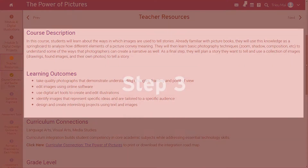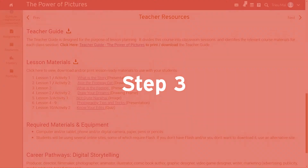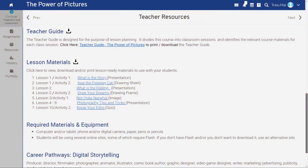Step 3: In the course overview, you can find the teacher guide and specific teaching resources. It is easiest if you download and print the included teacher guide to assist you in planning for each session of the course.